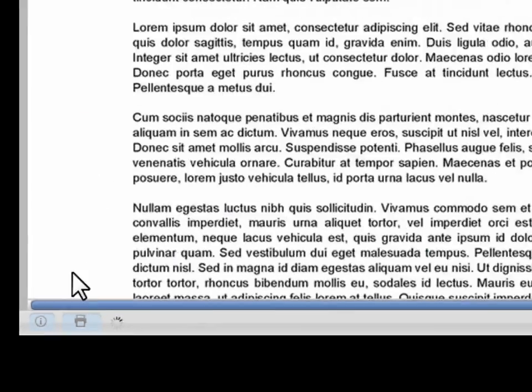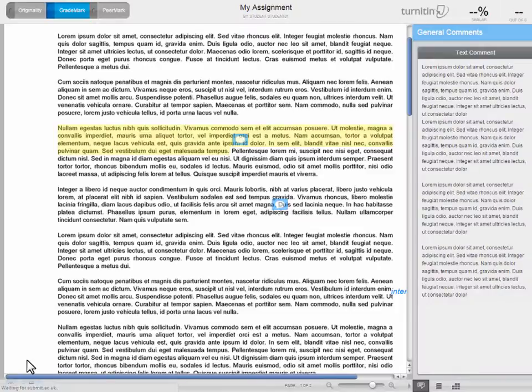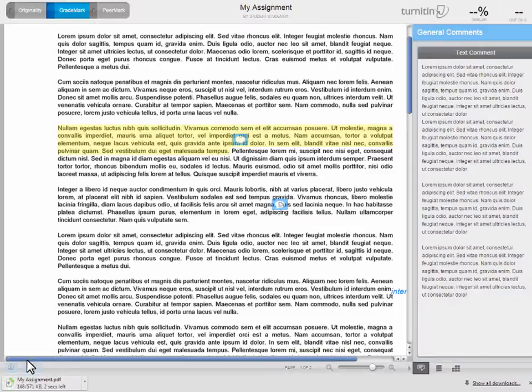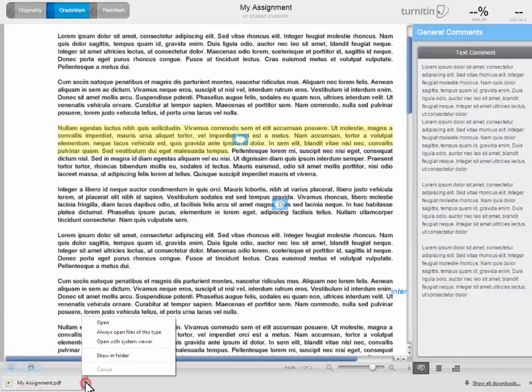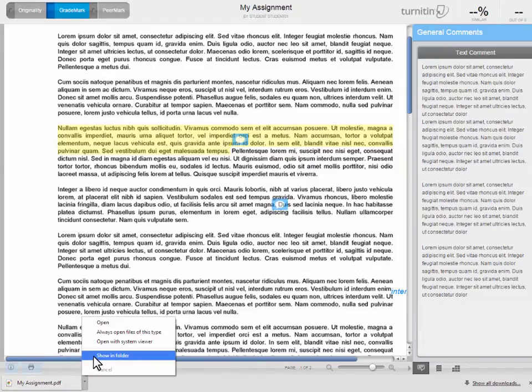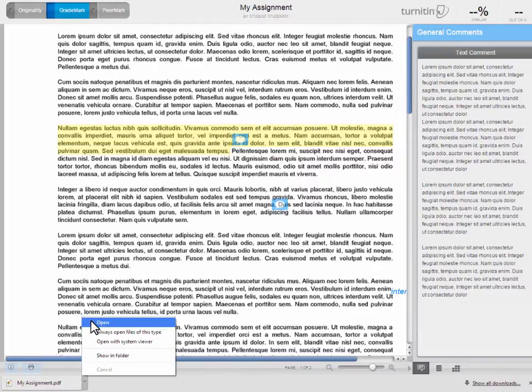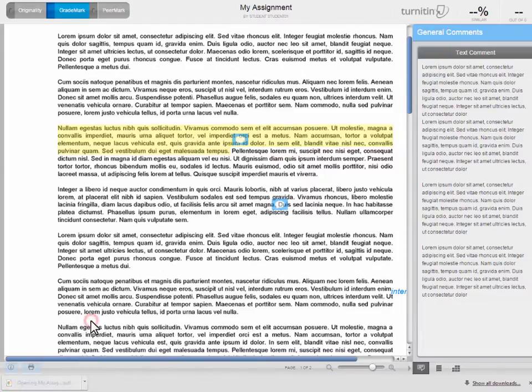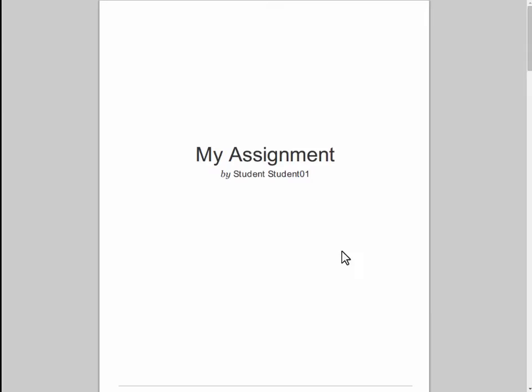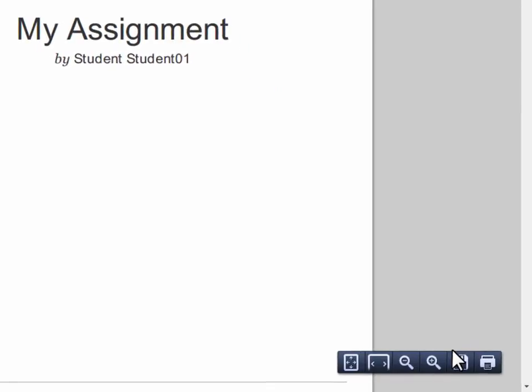This will allow you to save the PDF version of the assignment on your drive. You can now view the file offline and print it out if necessary.